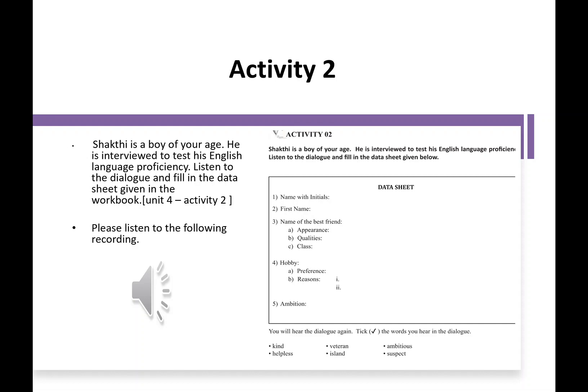Why do you prefer reading adventures? Because my aspiration is to be a journalist. For that, I need a rich set of vocabulary. Reading adventures makes my thinking positive. And I think I like the excitement that prevails throughout the adventures. Shakti, now study this picture for 30 seconds and talk about it. You will get two minutes to talk about it.